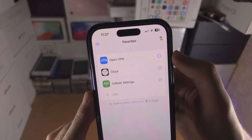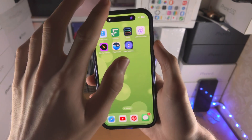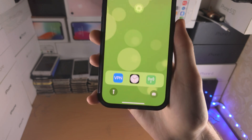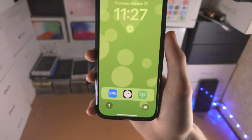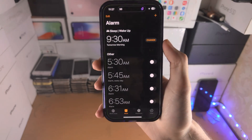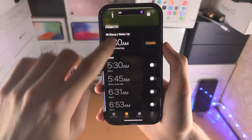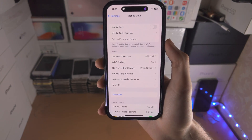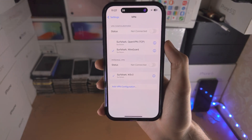Once that is done and you slide down from the top, you now have this live activity, and when you tap on the icon it will open up the app in question. In this case it opens up the Clock, and this one goes to the Mobile Data settings and to the VPN settings.